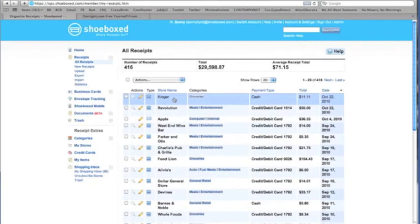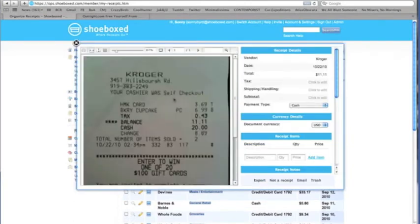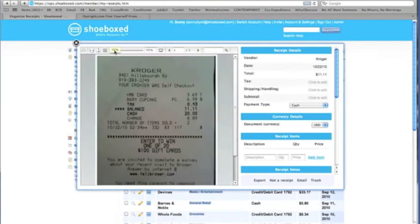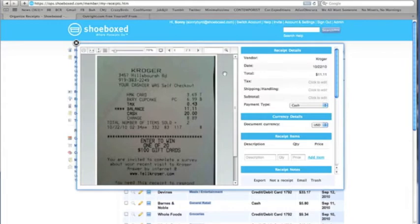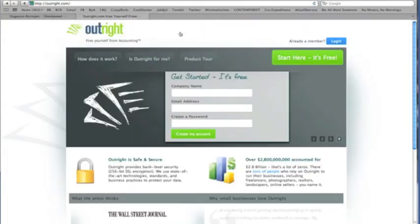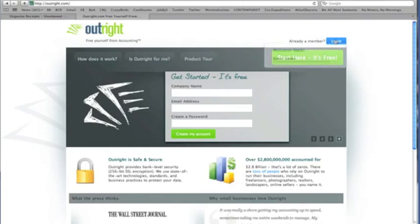A couple of days later, all of those receipts have been digitized and organized in your Shoeboxed account. Here's an example of a pesky receipt that has been scanned and run through Shoebox Human Review Data Extraction. All of this expense data is then automatically synchronized in your Outright account. It's like accounting magic.